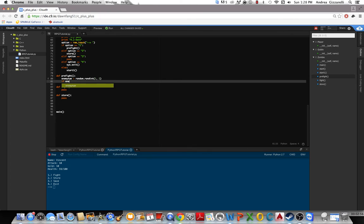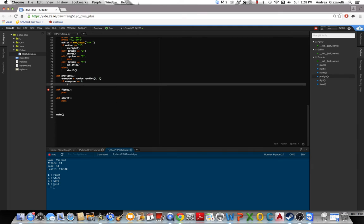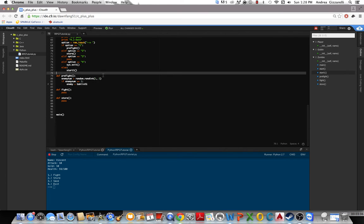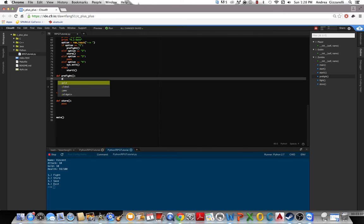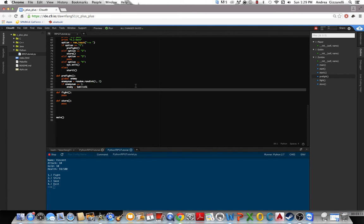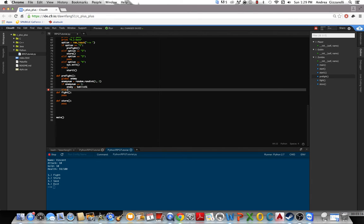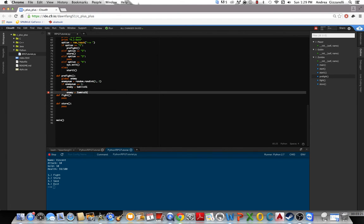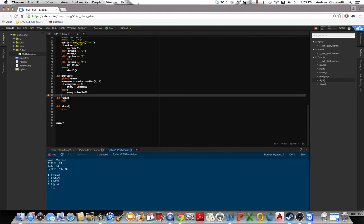So if enemy num equals 1, then we'll set enemy equal to goblin IG. We'll also make enemy global so we can call it in other functions. We'll do else, then enemy equal to zombie IG. And then go to fight.